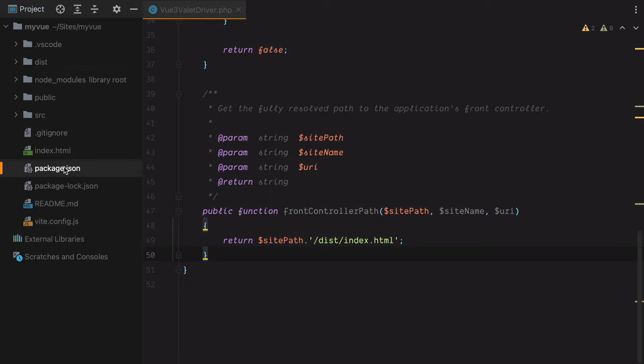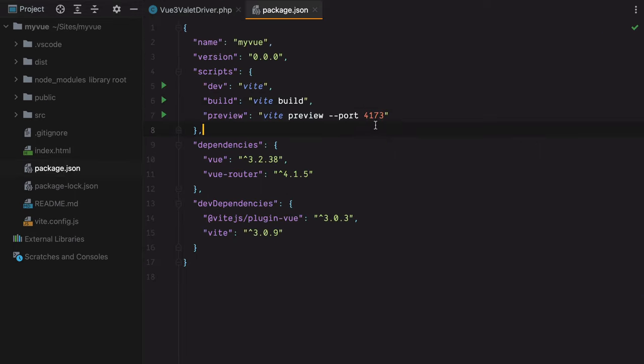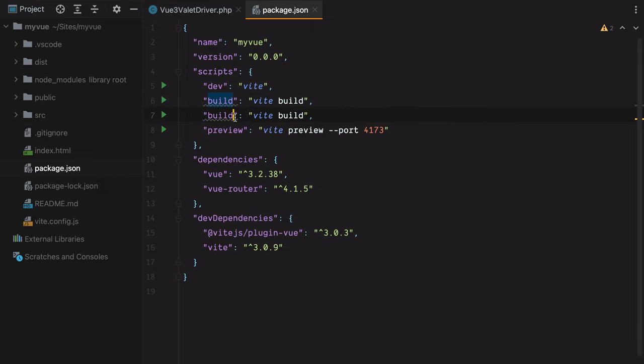So I'll open the package.json file, duplicate this, name it build:watch, and add a watch flag.